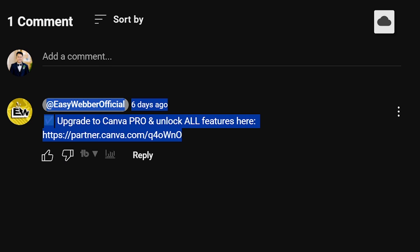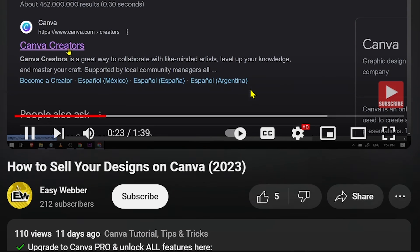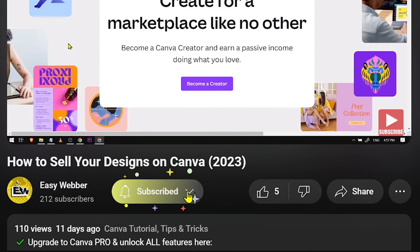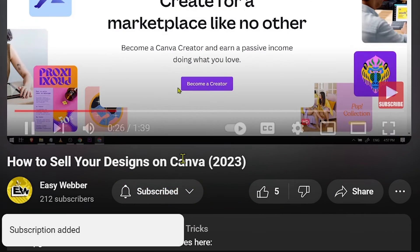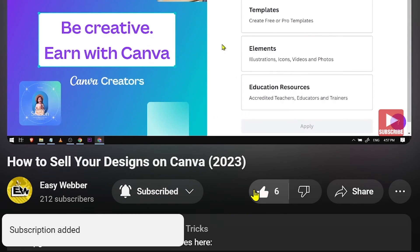And as always, please don't forget to subscribe to the channel and give this video a like if it helps you out.